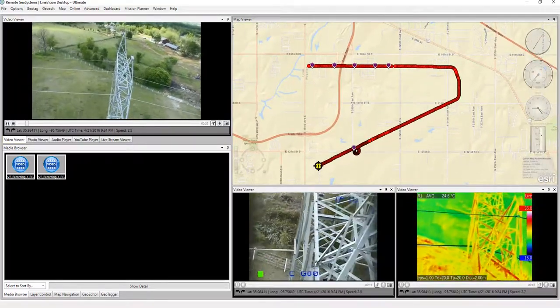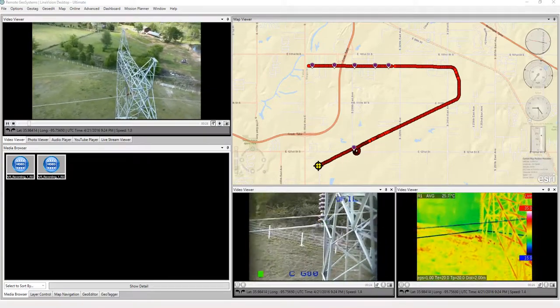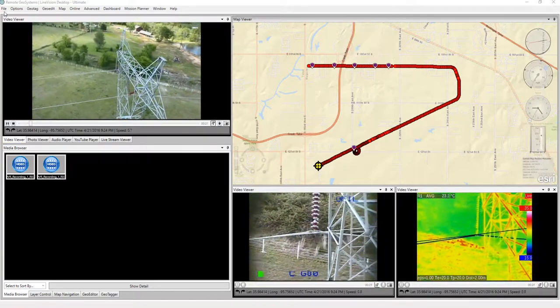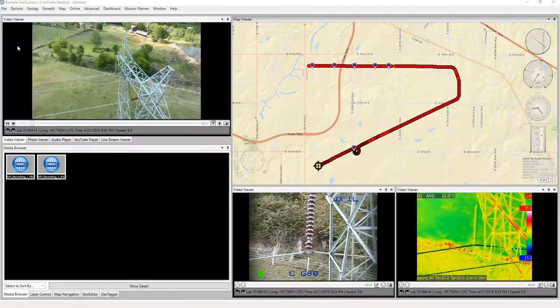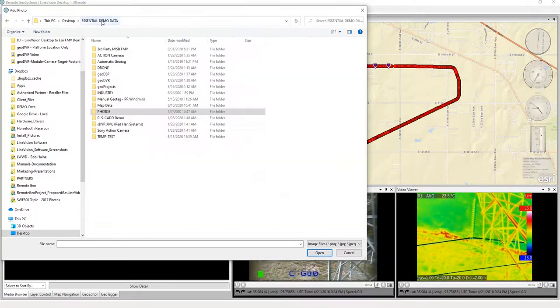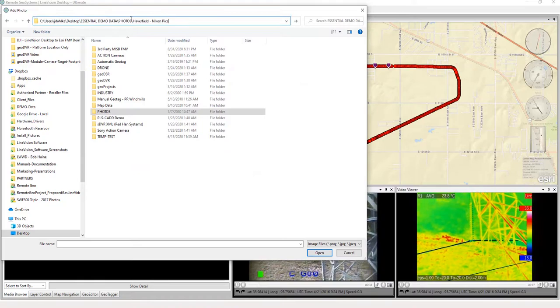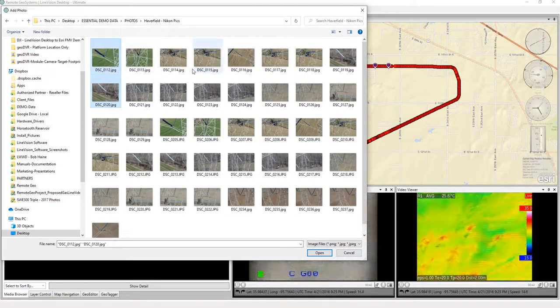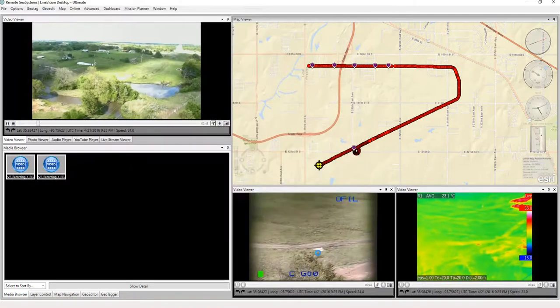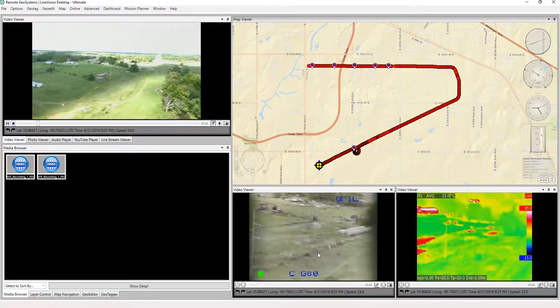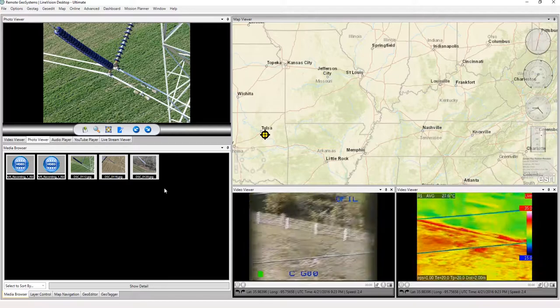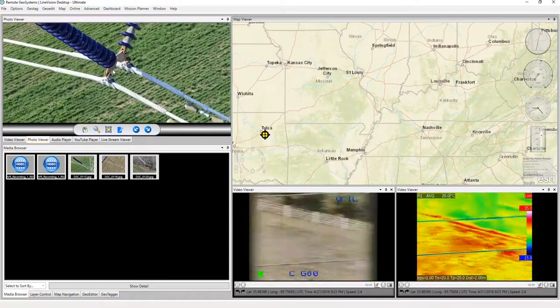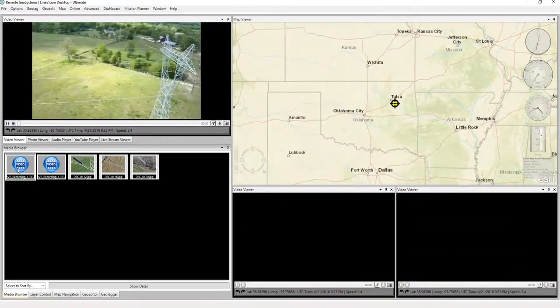I'm actually going to go grab some photos that were from a very different area of the country, but they'll serve our purposes for this demonstration. So we're going to also open some high resolution photos captured from a Nikon camera. And we'll just go grab two or three of these. It takes a minute for them to come on in because they are quite large. But now we see we've got our high resolution photos here in addition to the videos.